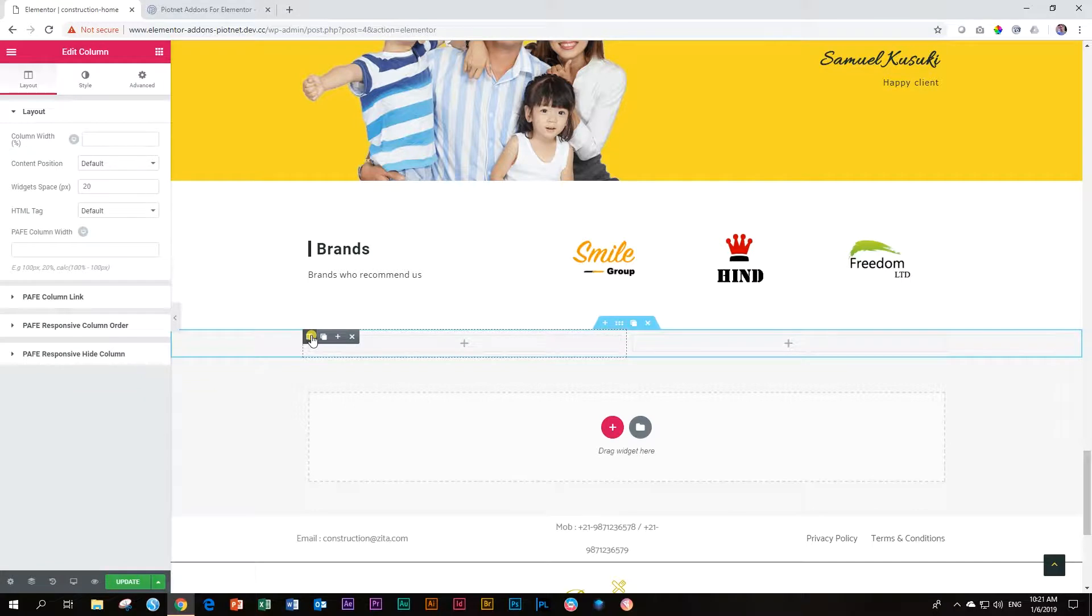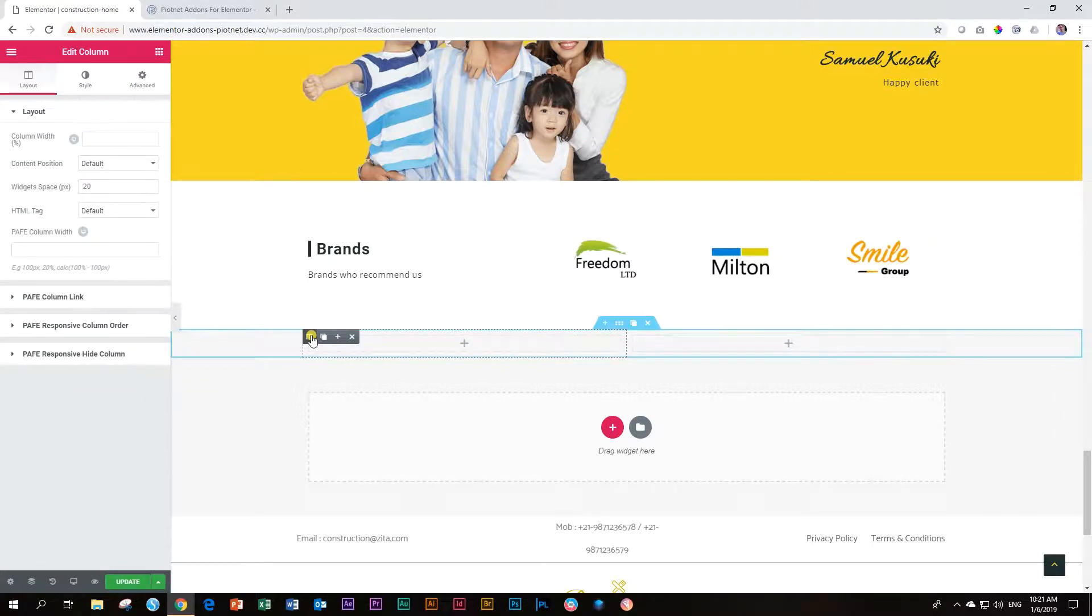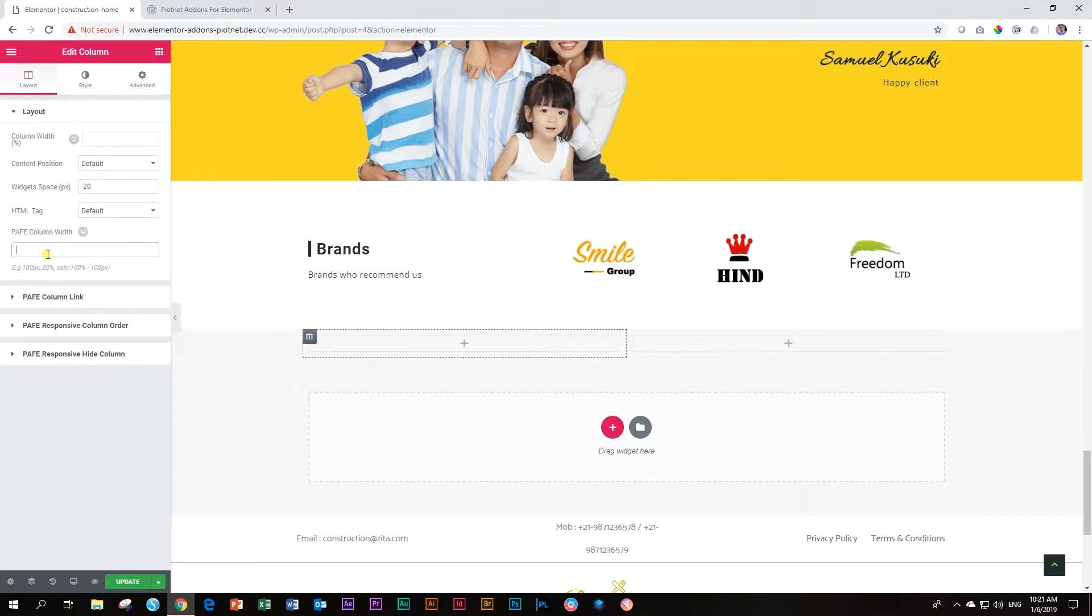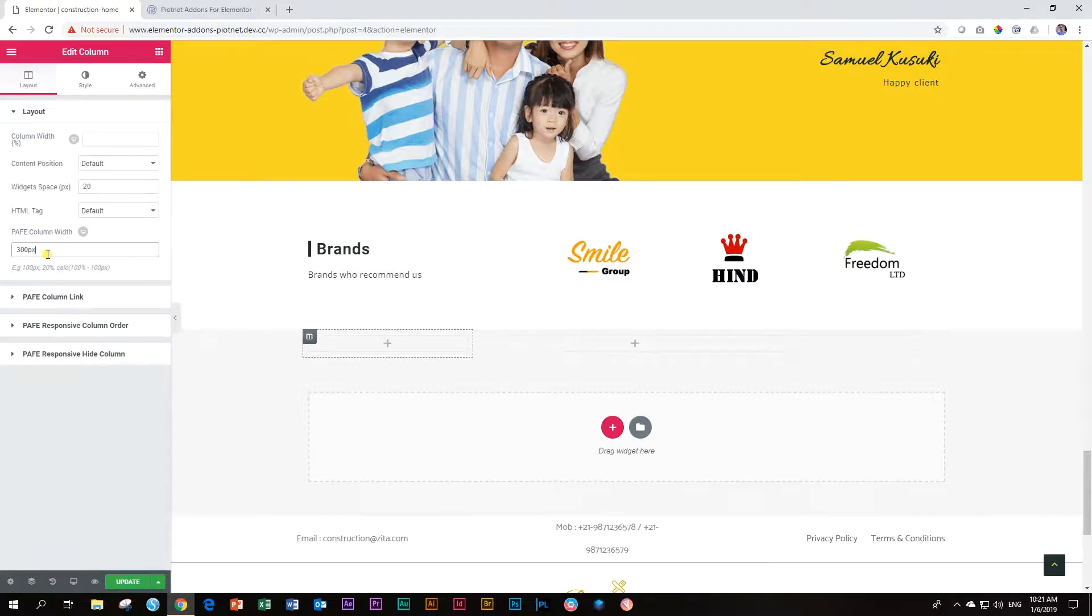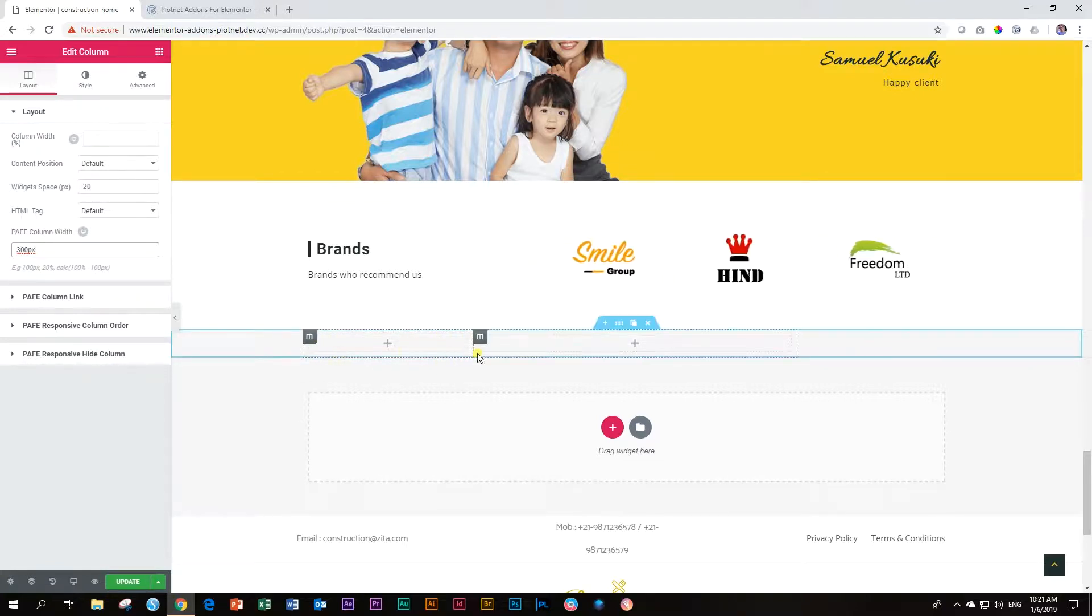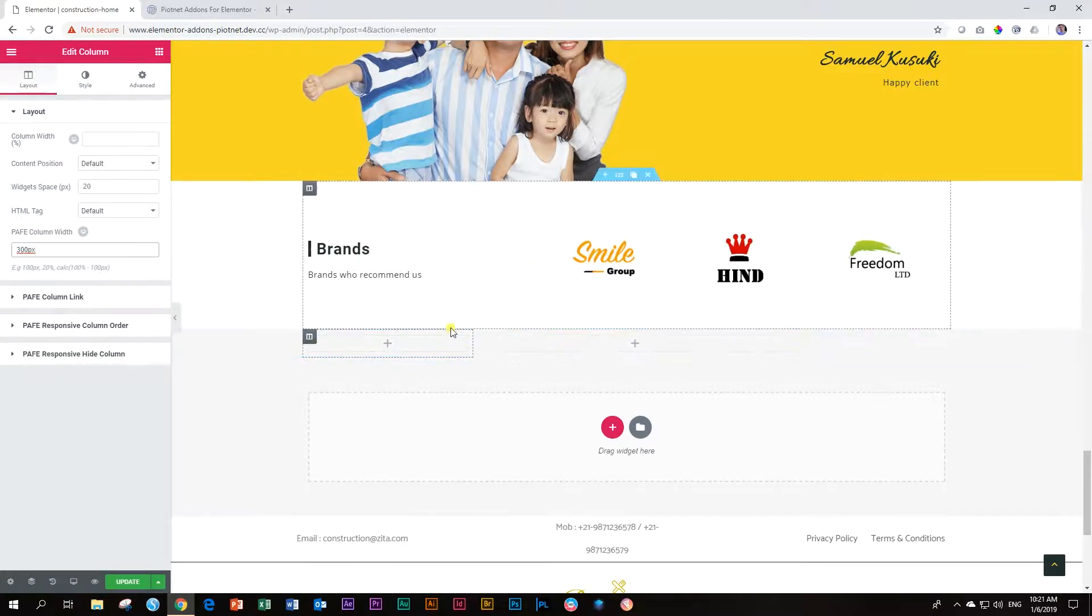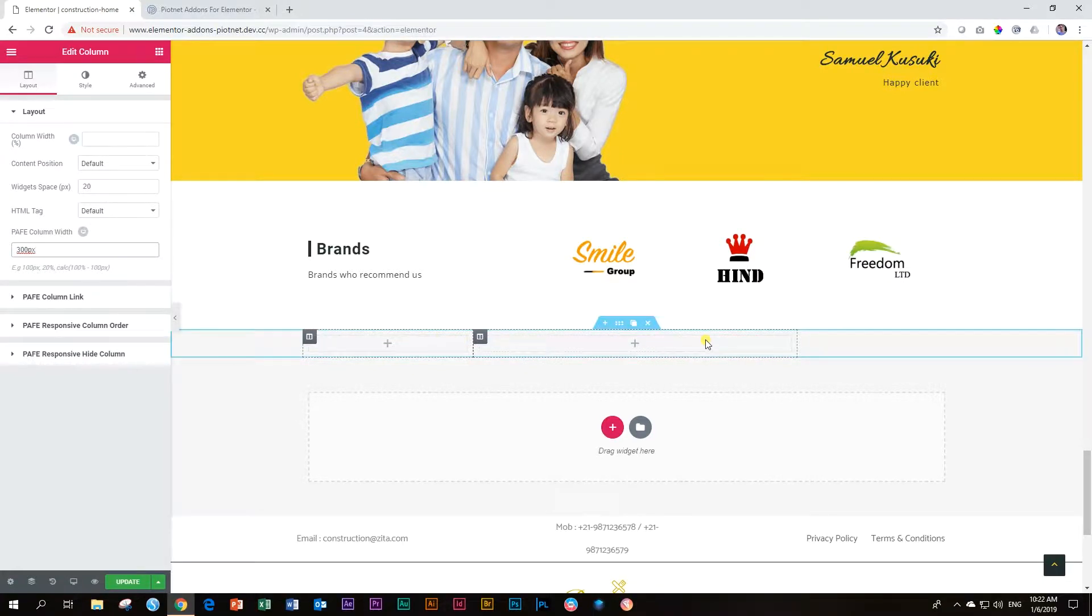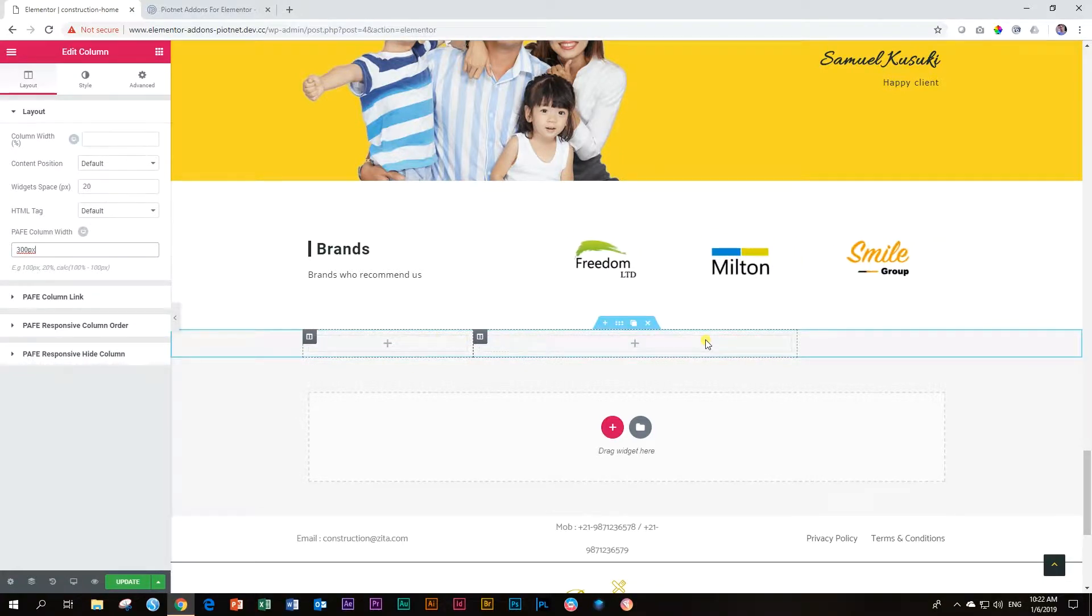And now let's say we want to give this column an absolute width of 300 pixels. What I'm going to do is here where it says PAFE column width, I'm going to type in 300px. And enter. You'll see that immediately it reduces it to 300 pixels. But we have a problem. The adjacent column has stayed the same 50% it originally was. It didn't fill out the entire section.